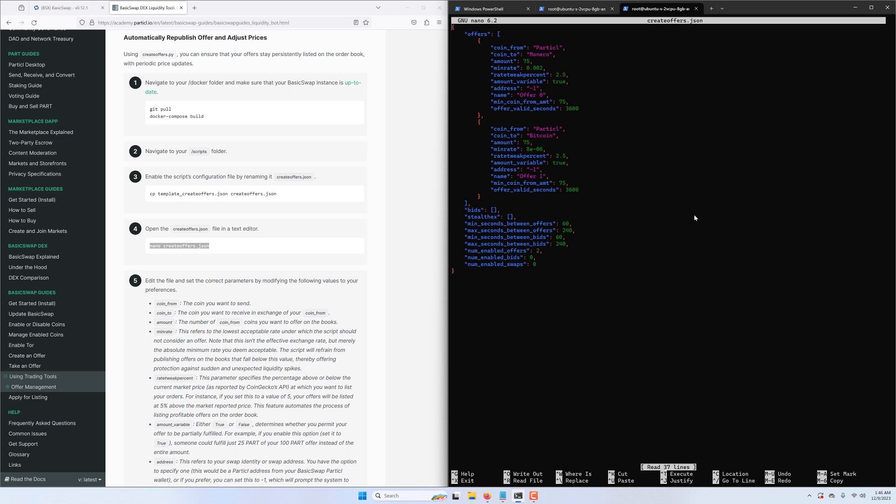Of course, for the purpose of this tutorial, we have already prepared two offers that we want to publish on the order book, so we don't need to change too much stuff, but that will likely be different in your case.